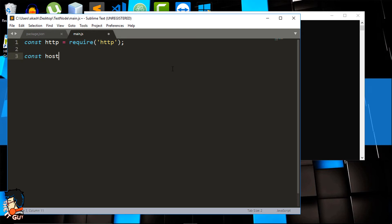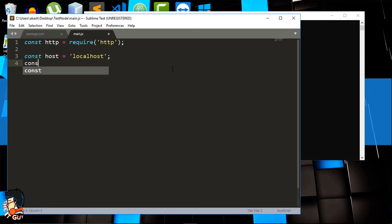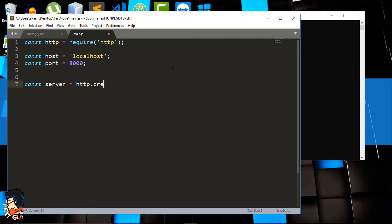After requiring http, we'll create two more variables: one for host, which will be localhost, and one for port, which I'll set to 8000. Next I'll create a variable called server which is going to create the server — it will be 'http.createServer()'. It takes a callback function, and I'll use an arrow function.